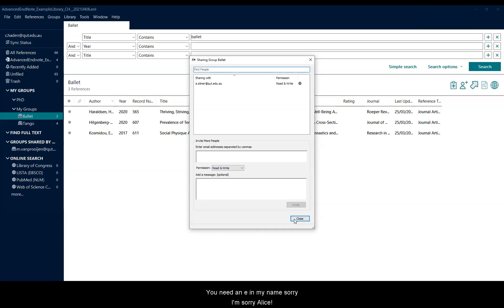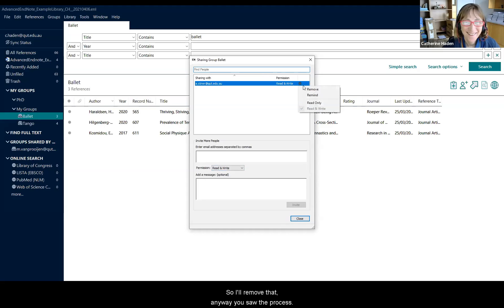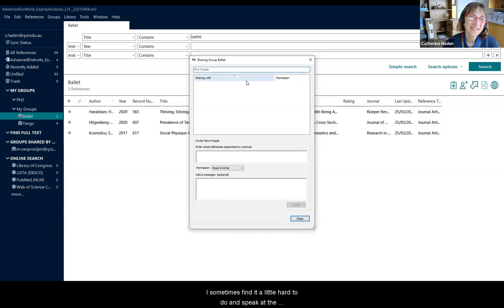You need an E in my name. Sorry. Oh, sorry Alice. Thank you. So I'll remove that. But anyway, you saw the process.